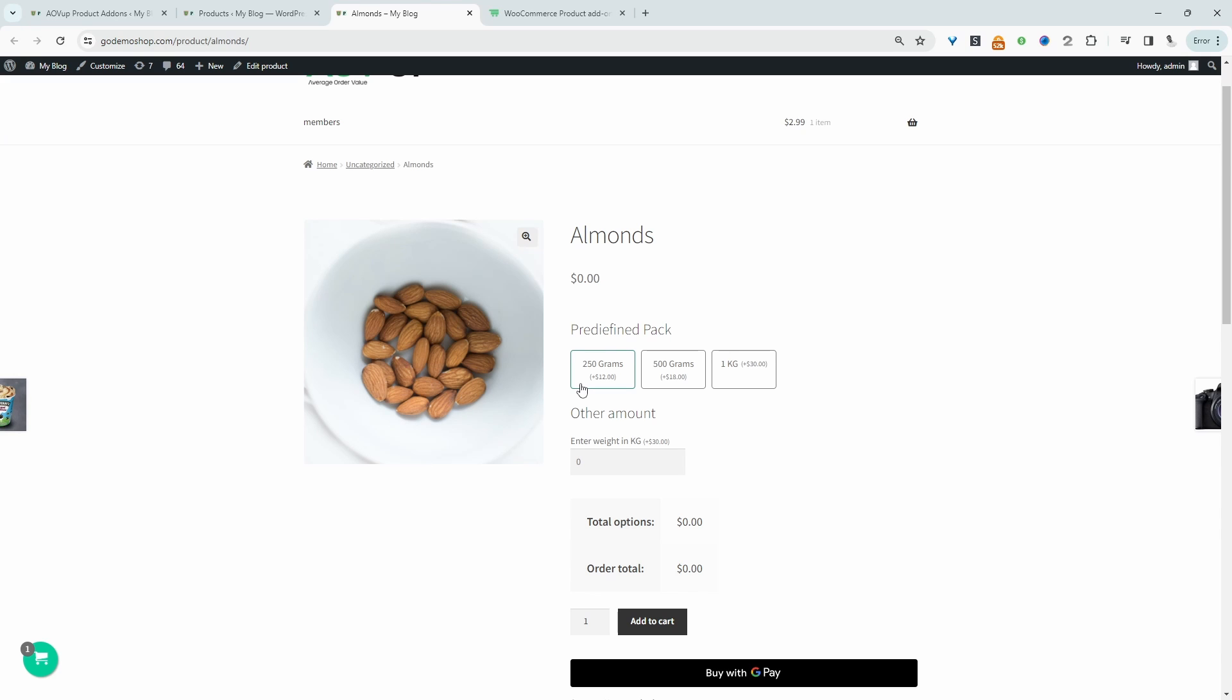For example, I'll show you how you can add predefined pricing options for your customers similar to this one here, or we can even allow them to enter in a custom amount in kg and then charge them accordingly for it.